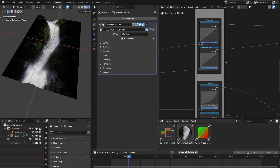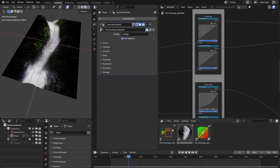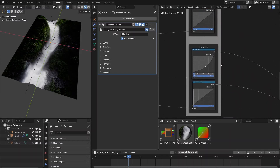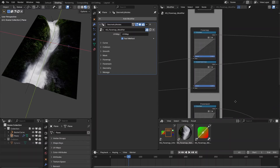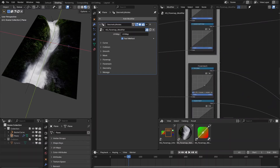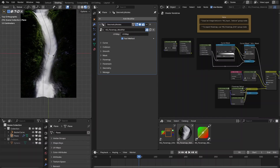You can also change the profile for the curve mask and the face gradient for the flow map and flow mesh.